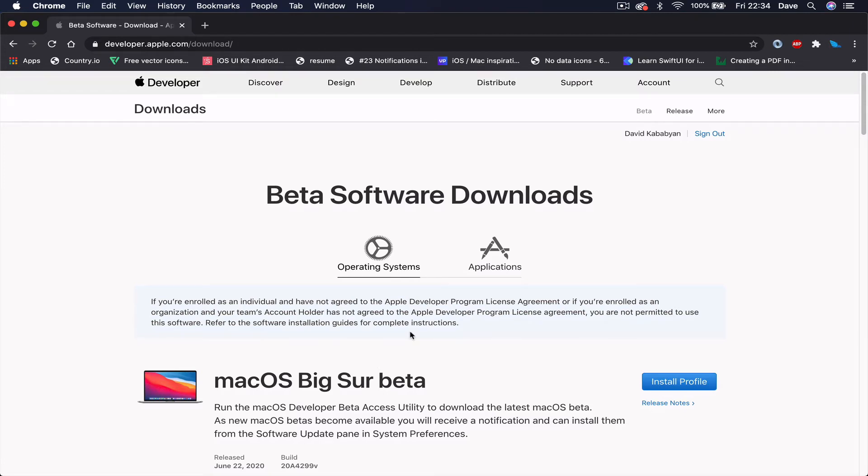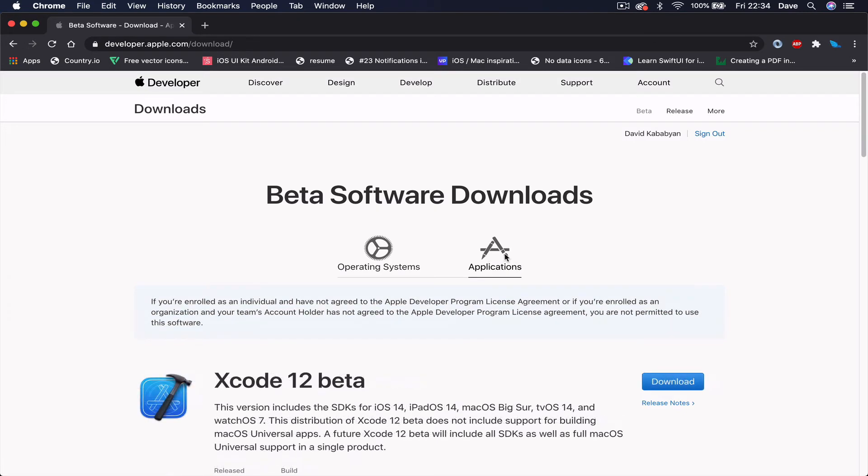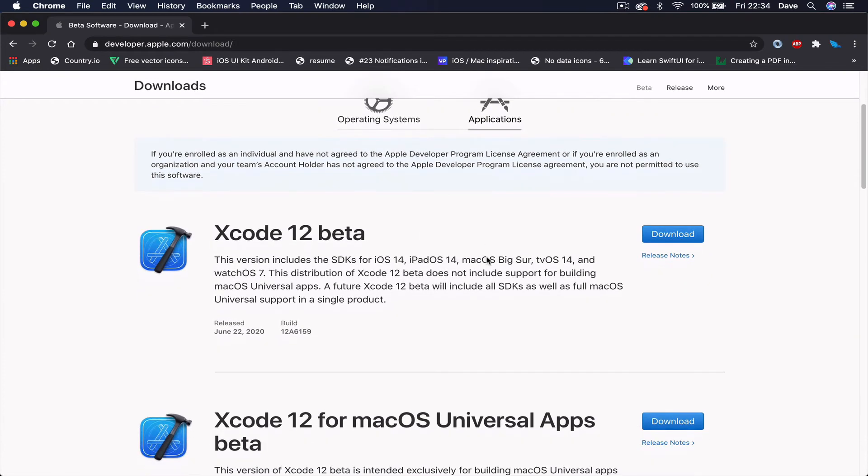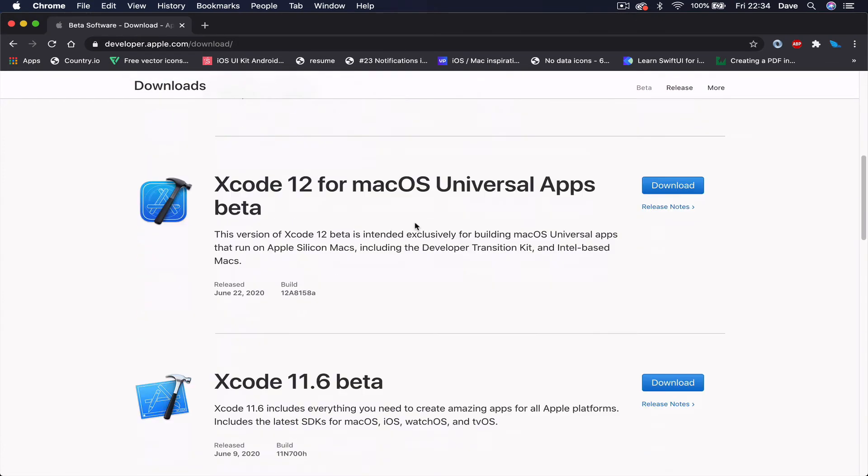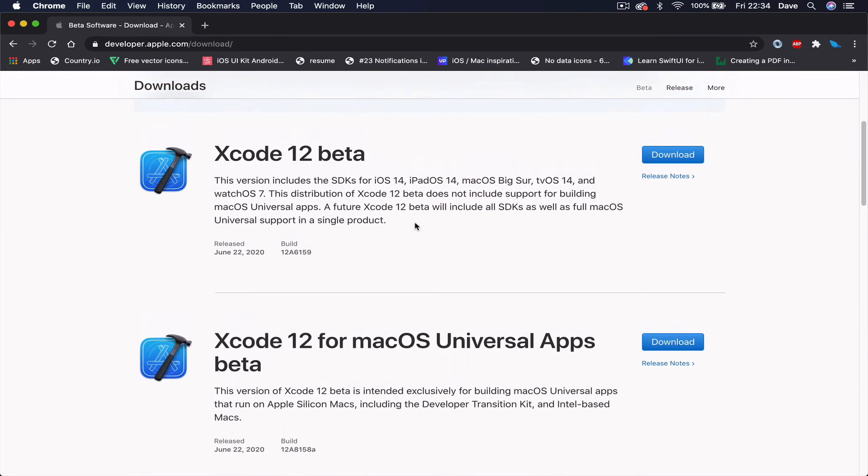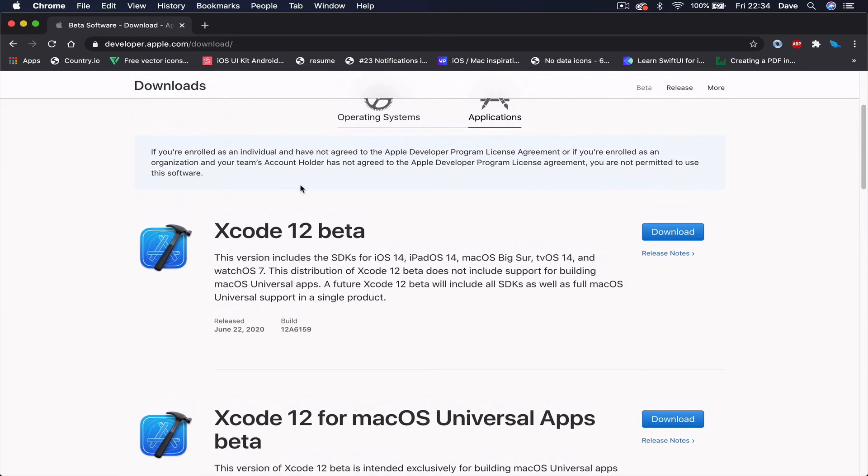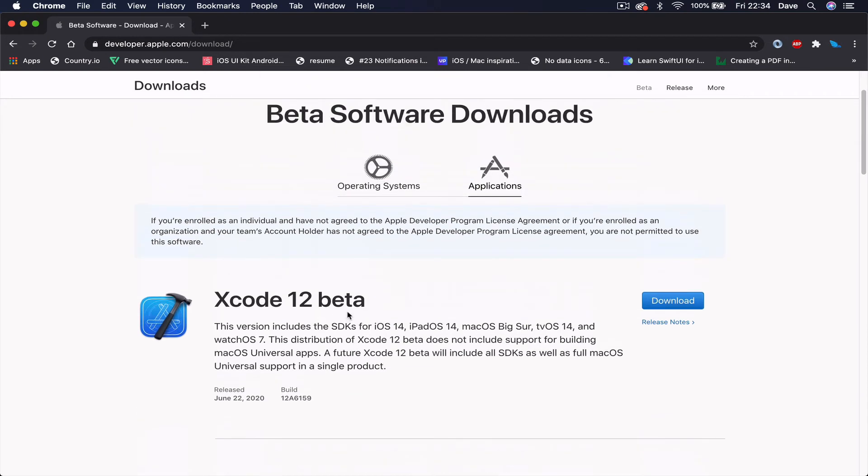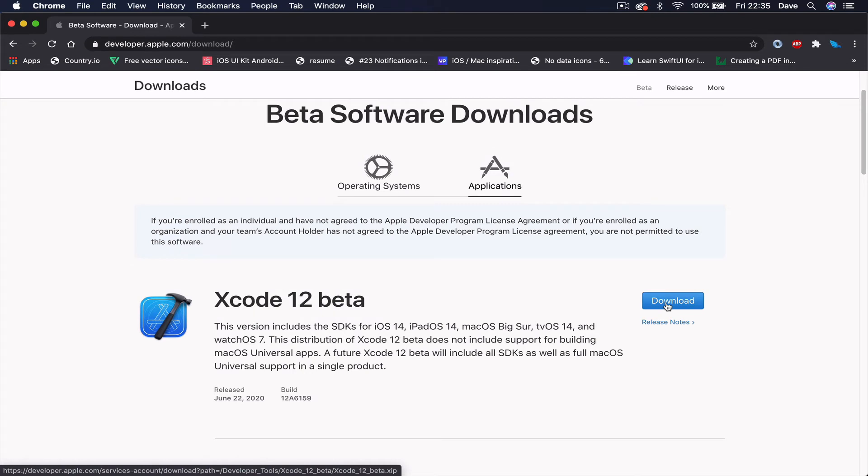What we're interested in is the applications section, so switch to applications. Here you can see different applications you can download. What we're interested in is Xcode 12 beta, which is currently beta one. There's also Xcode 12 for macOS Universal Apps beta - we don't want that one. We want the simple Xcode beta. Just click download. It's around nine gigabytes, so it will take some time depending on your internet speed.